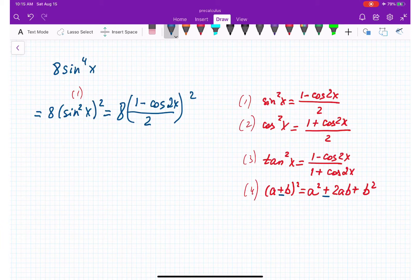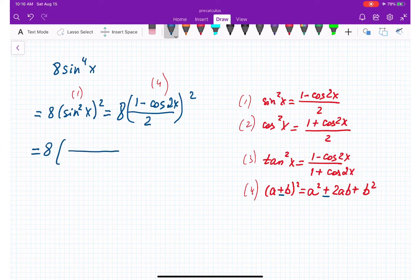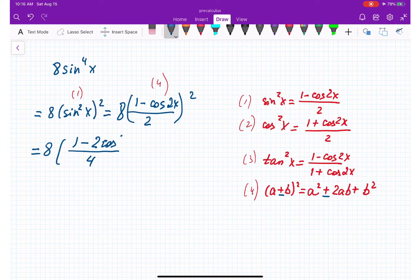I'm going to apply the formula for a perfect square — (a minus b) squared — where a is 1 and b is cosine 2x. In the numerator we get a squared which is 1 squared equals 1, minus 2 times a times b, which is 2 times 1 times cosine 2x, plus b squared which is cosine squared 2x. The denominator is 2 squared which equals 4.